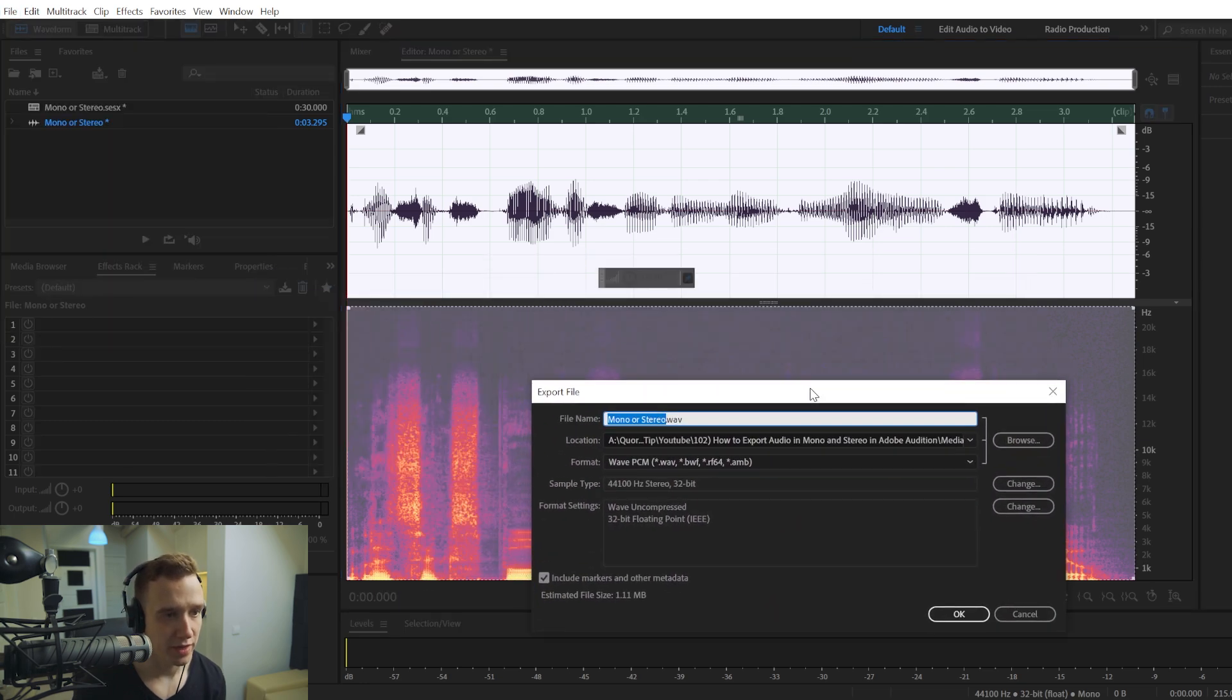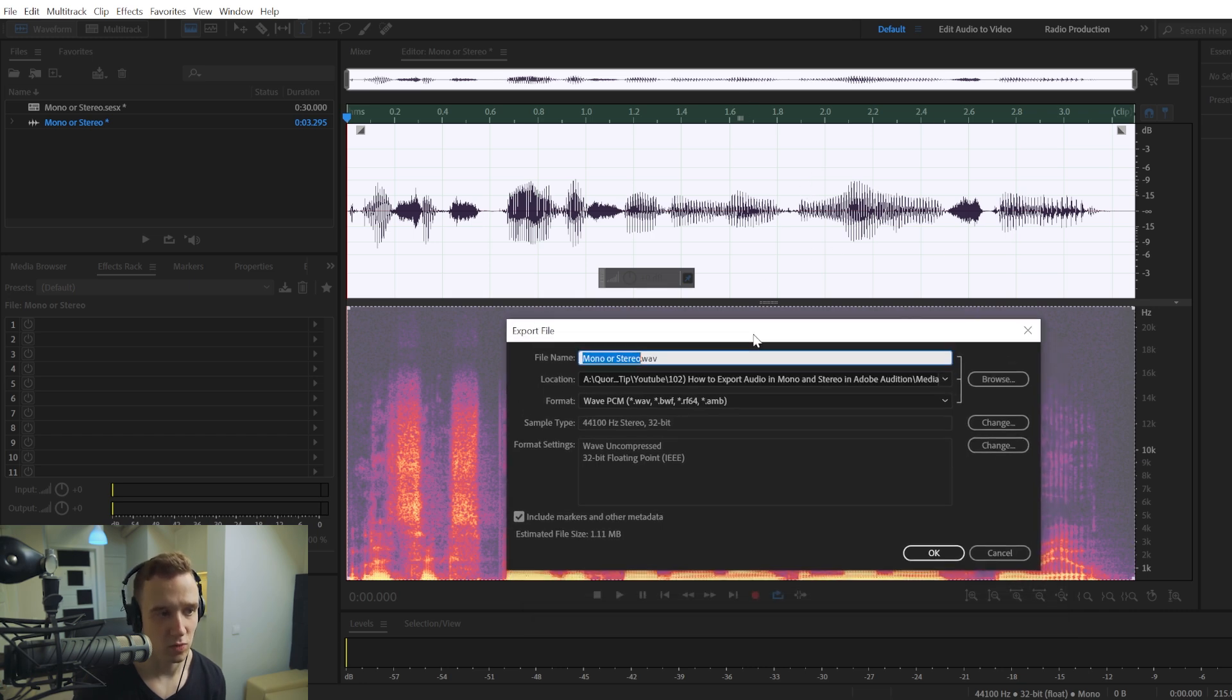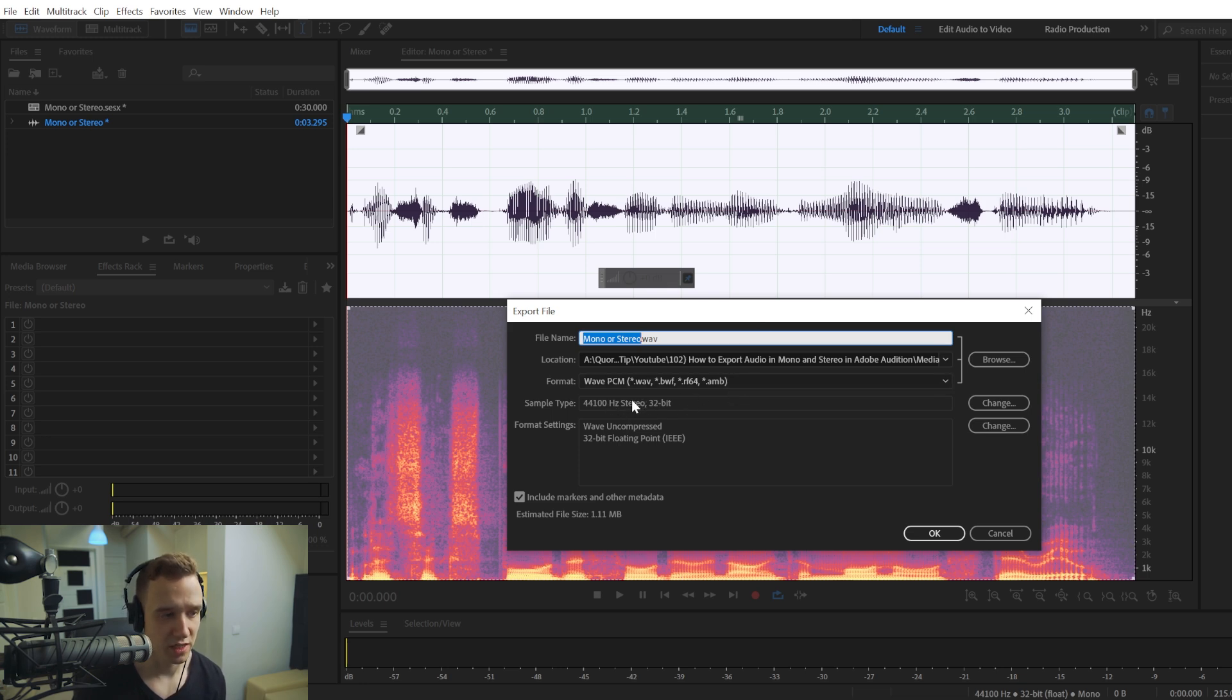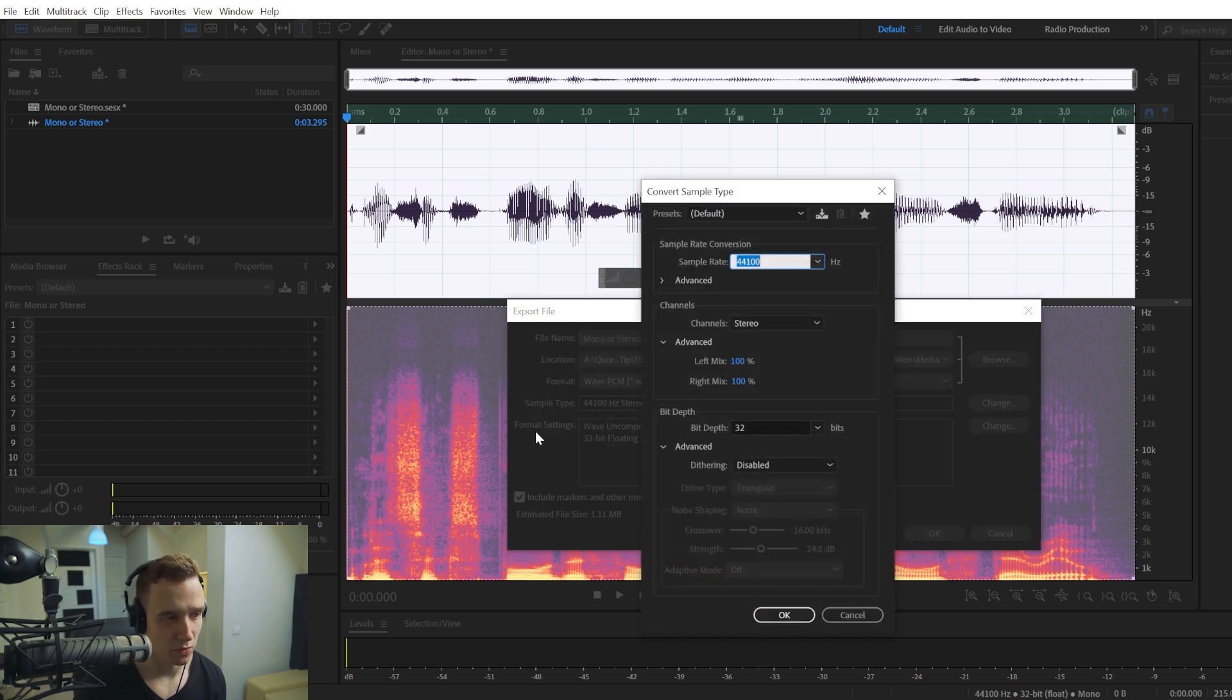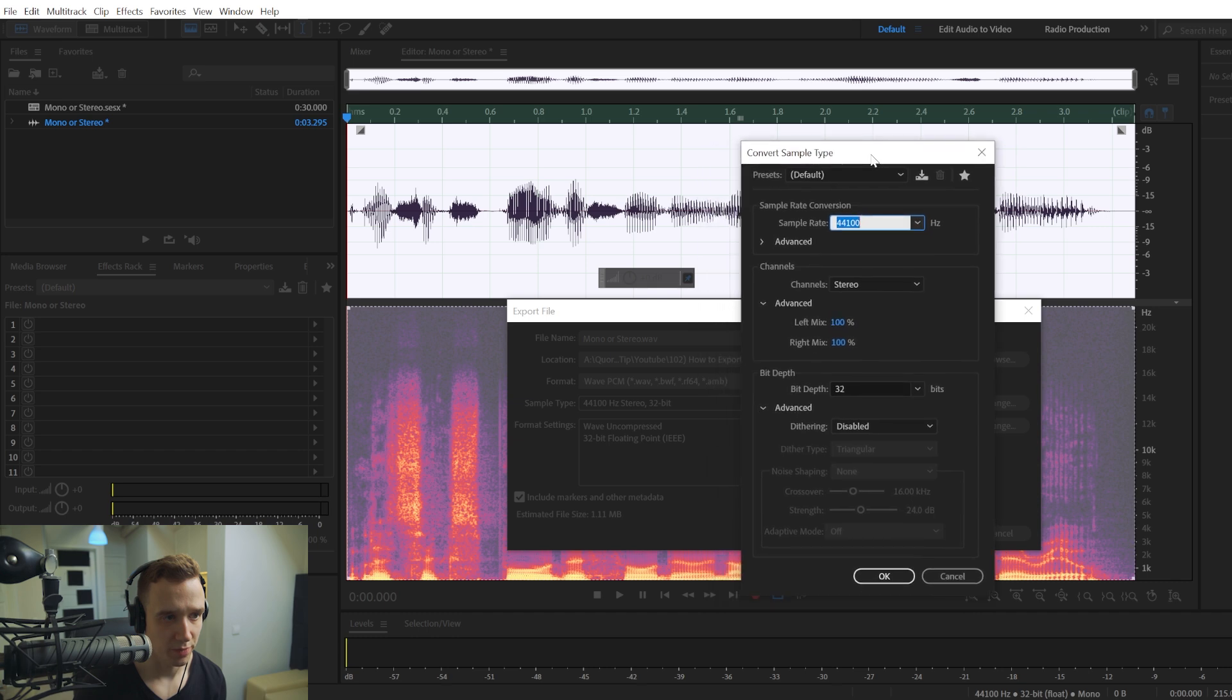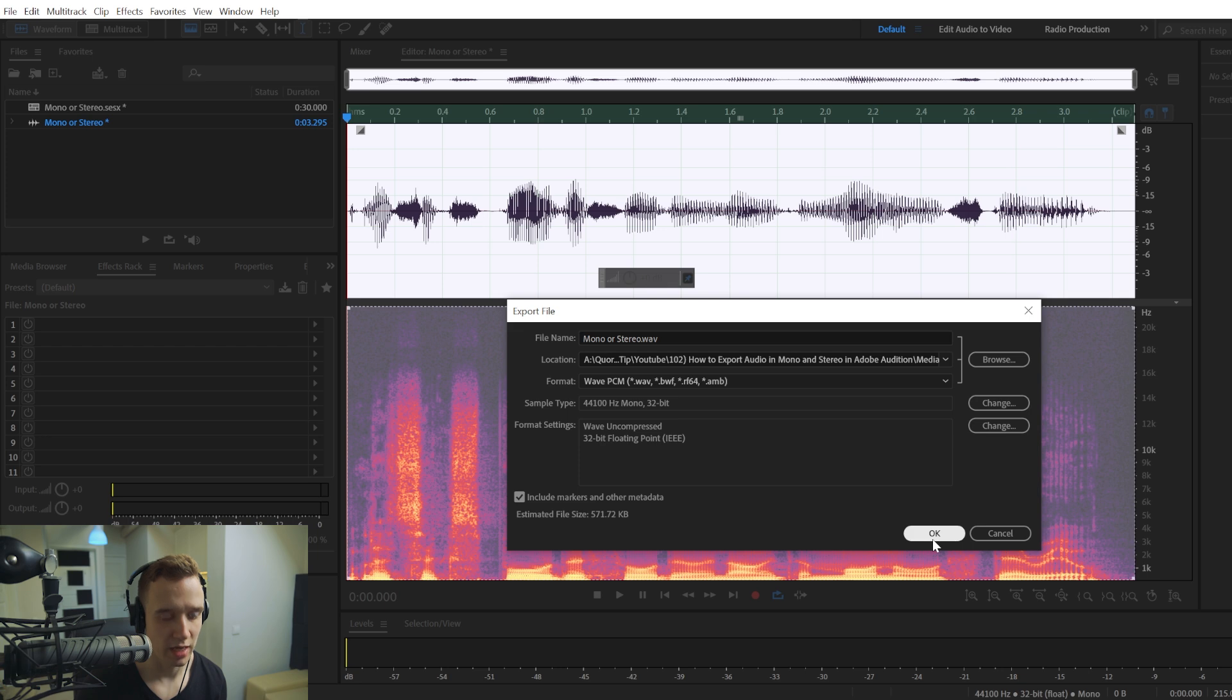And there is no reason to export this audio track as a stereo one, because it would sound all the same, but it would take twice as much disk space. So in order to change your audio from stereo, as this right here, by default, to mono, you would go and change the sample type. And you would choose mono instead, you would click OK, and you would be done.